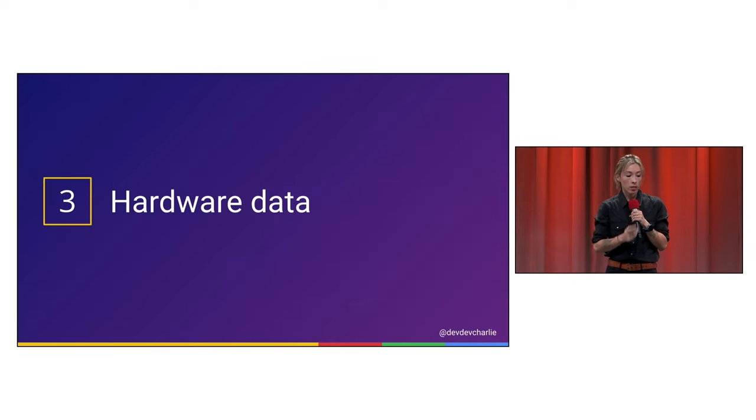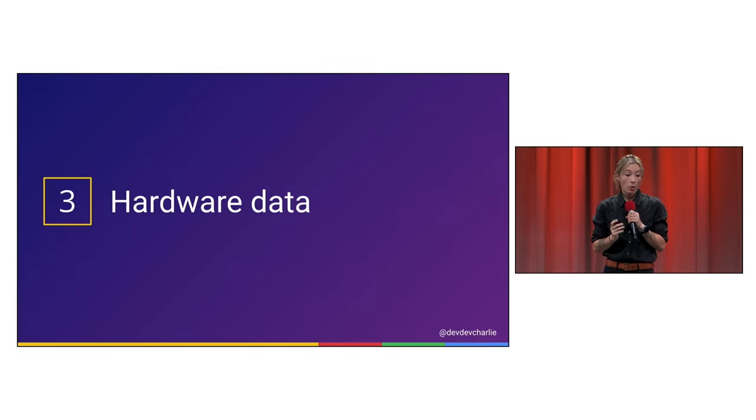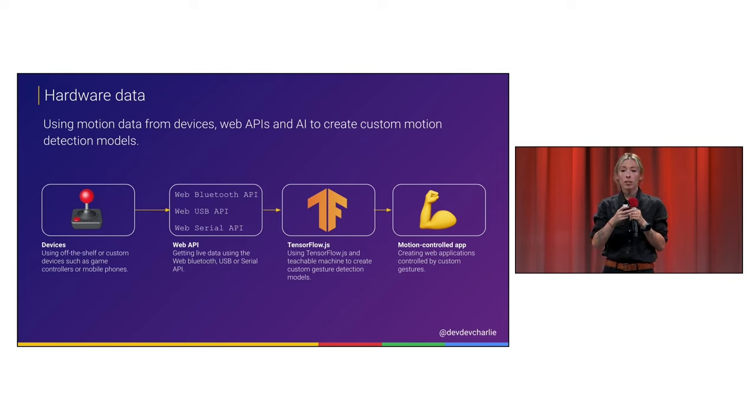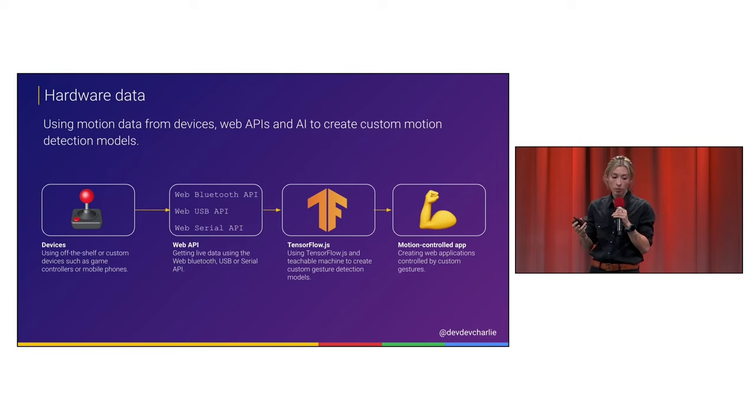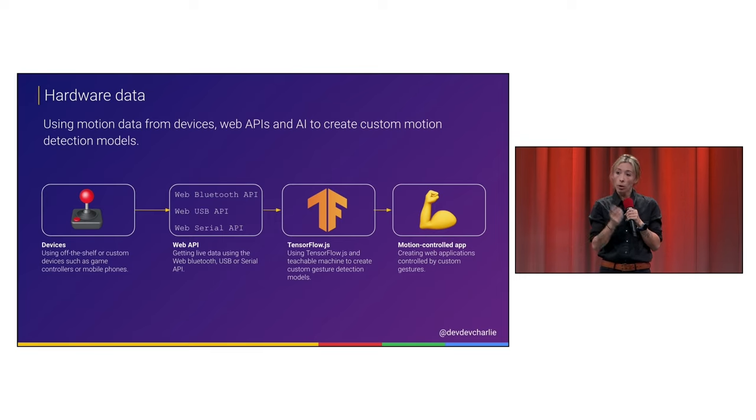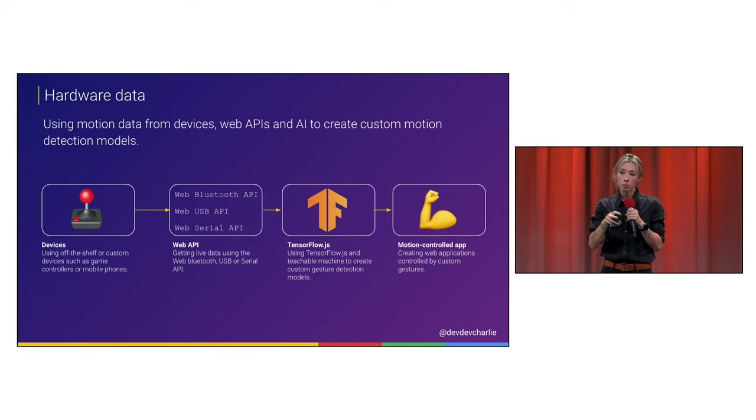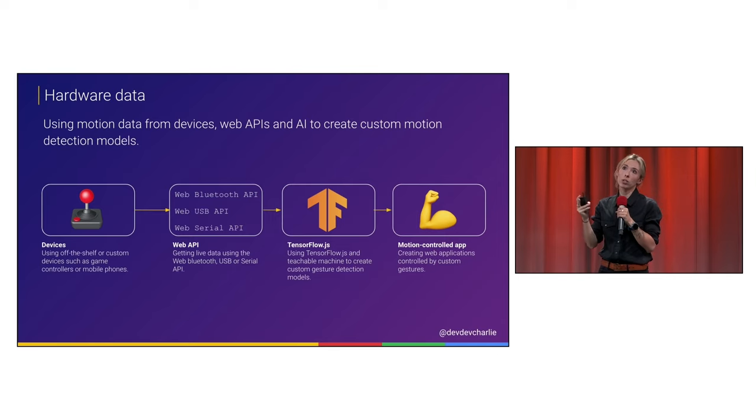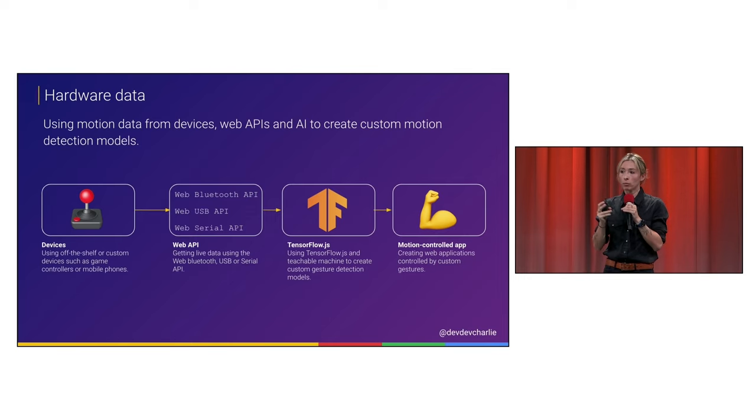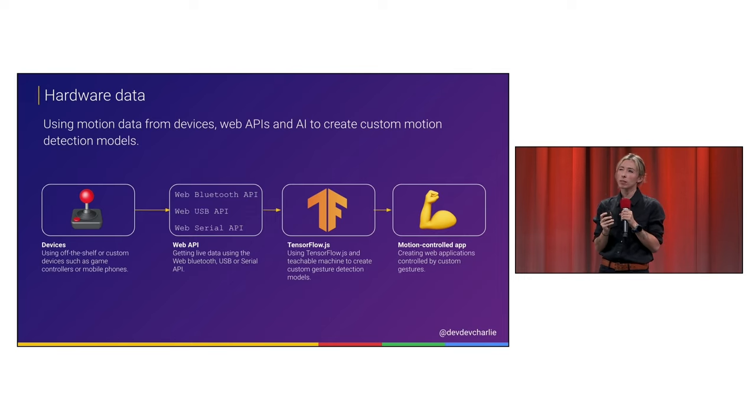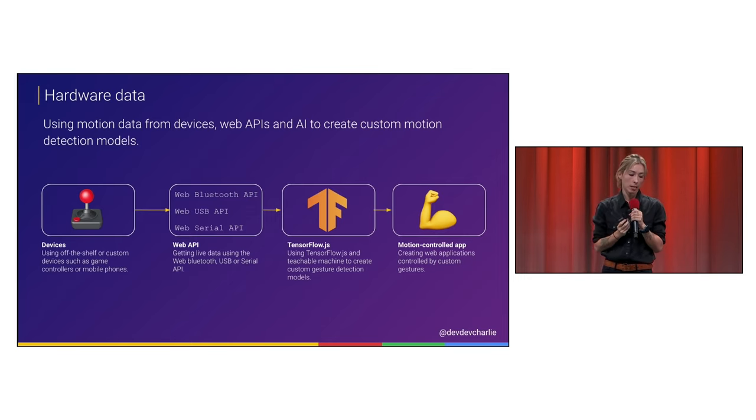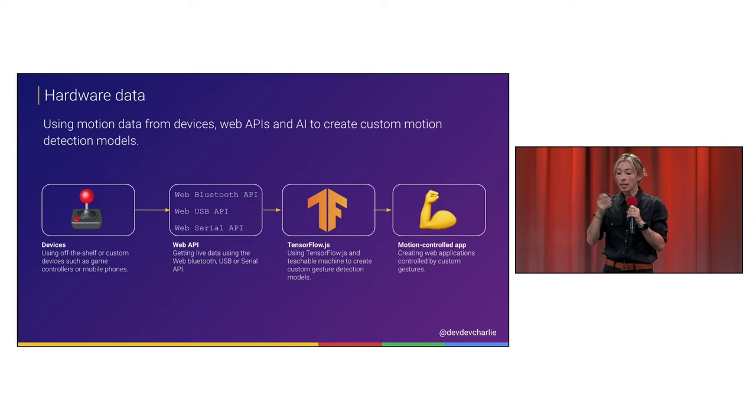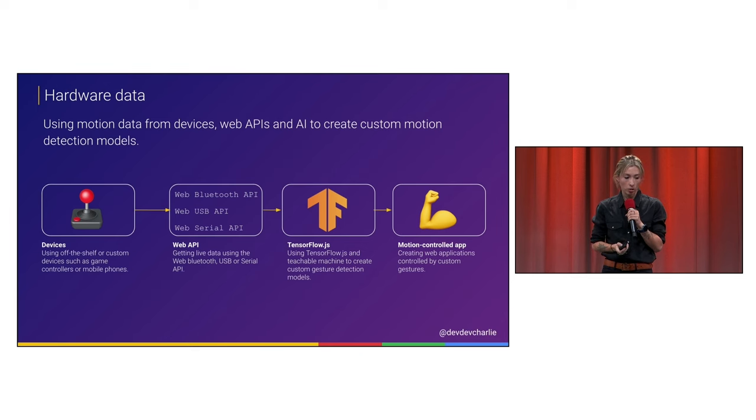And there's a third one that I want to talk about is hardware data. And what I mean by that is that, again, if you work on the web, you can actually use a lot of devices that you can plug into a web interface, you have the web Bluetooth API, the web USB API, and the web serial API. And if you get live data from these devices, you can use it, I mean, you can build your own model, or there's also, I think, the platform Teachable Machine, or no, it wasn't, I forgot. But there was one platform that actually had, that was built to interact with Arduino data. But yeah, and as out of that, you can actually build motion controlled applications.